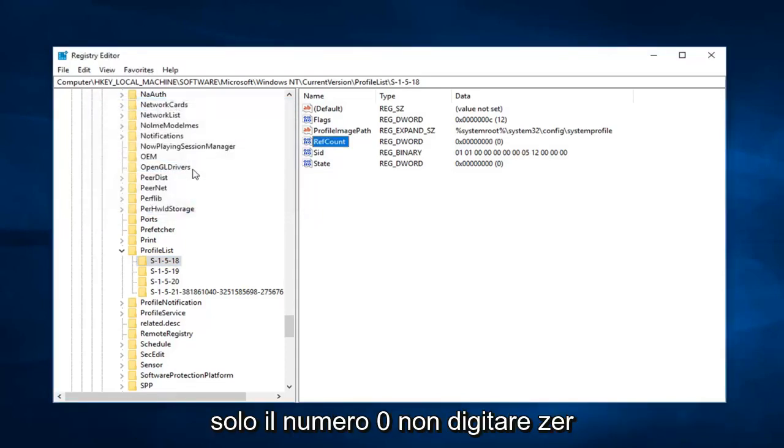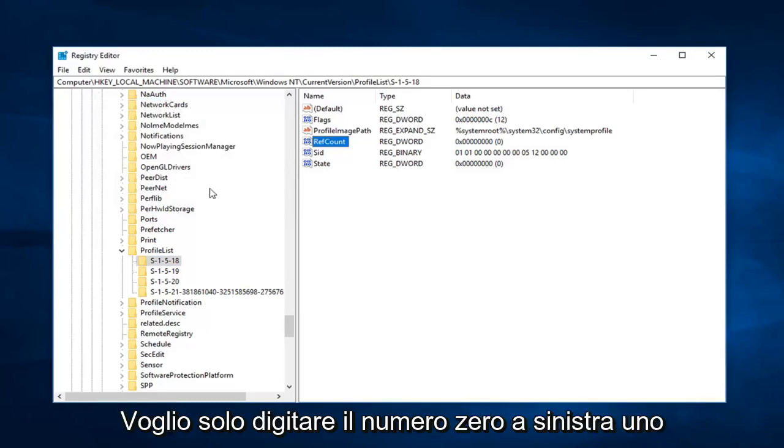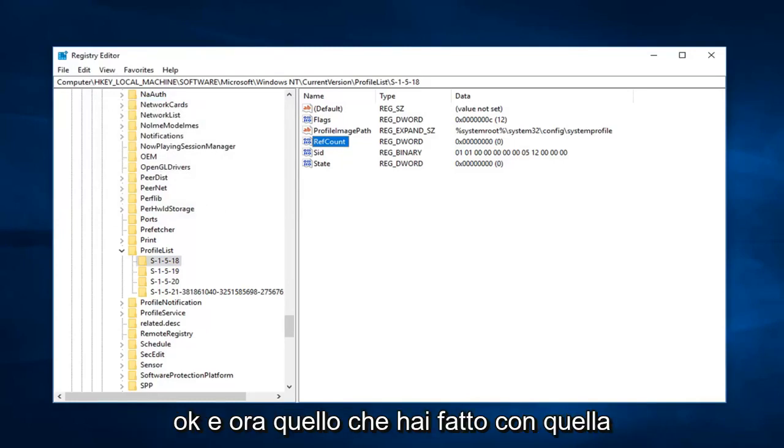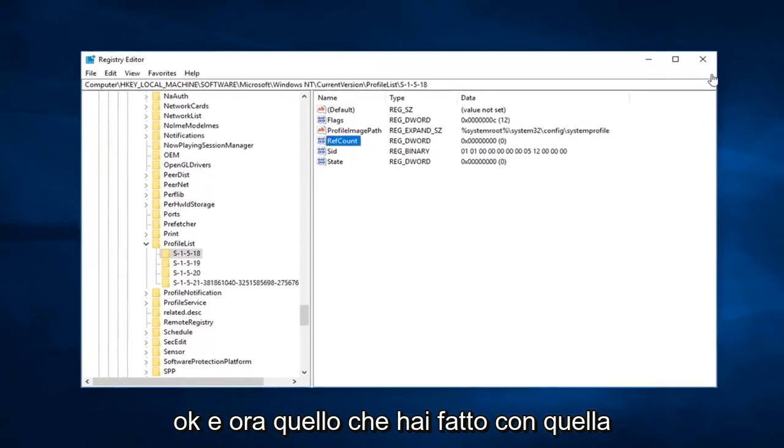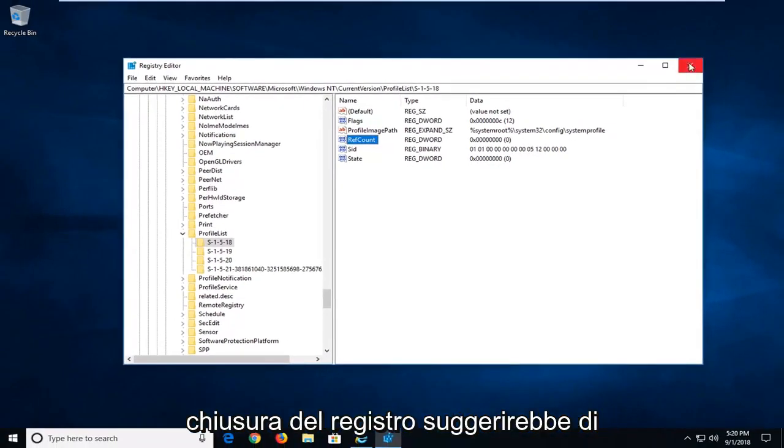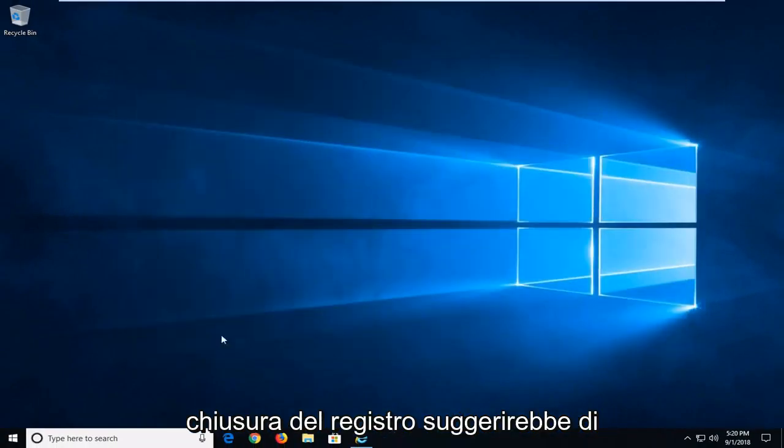So just the number zero, don't type Z-E-R-O, just want to type the number zero. Left click on OK, and now you're done with that. Close out of the registry.